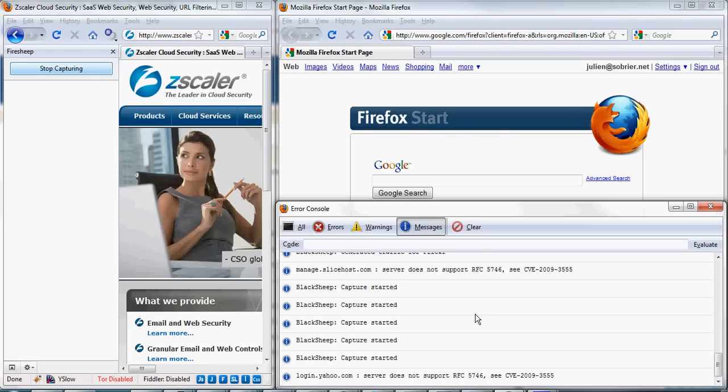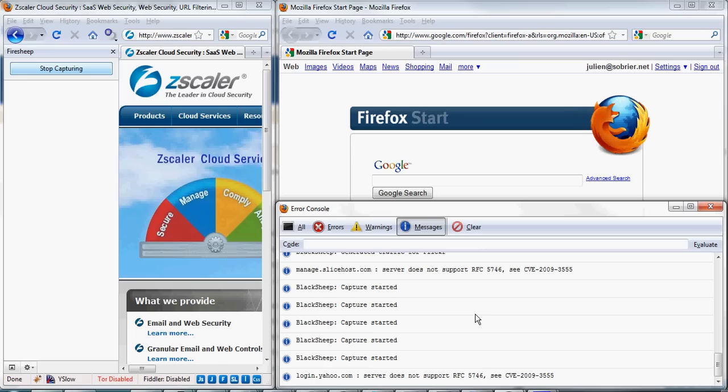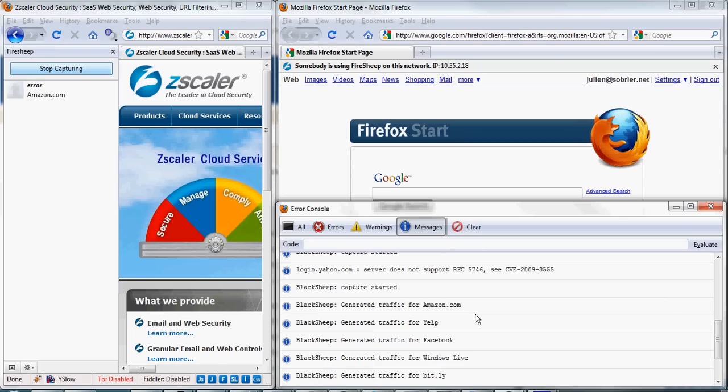Let's wait a few seconds for BlackShip to kick in. Okay, so here you see traffic to Amazon, Yelp, Facebook, Windows Live, Bitly, etc.